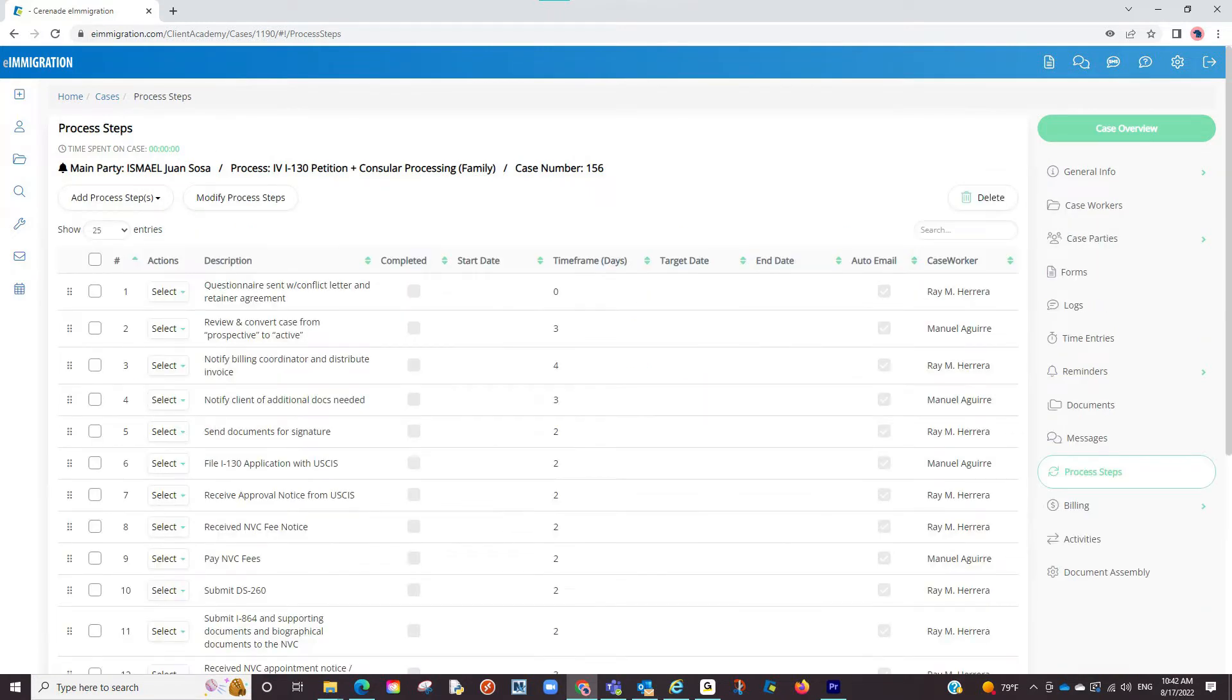You are now in the area to create and work on process steps. You should see some default process steps here if you selected a case process when creating the case. If not, we will show you how to add process steps.